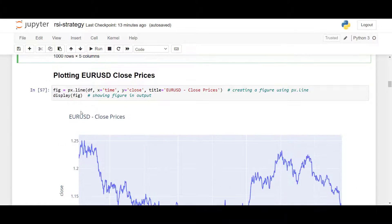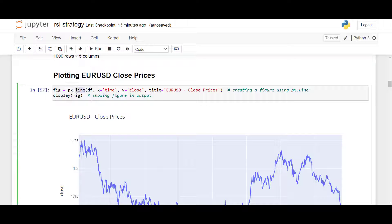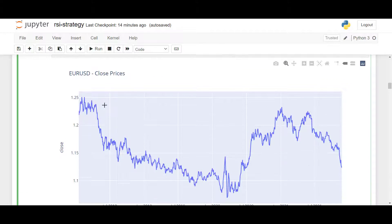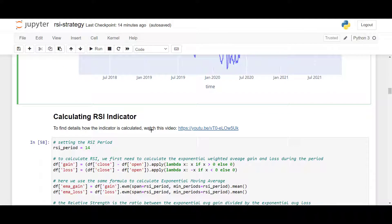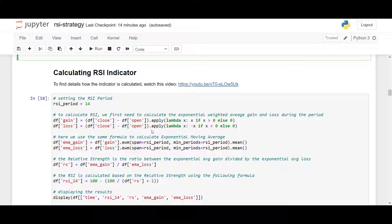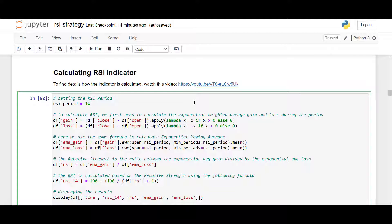The resulting DataFrame has time, open, high, low, and close columns — great for a backtest. With plotly we can use px.line to create a line chart, adding the time column on the x-axis and the close column on the y-axis. The resulting chart shows EUR/USD close prices so you can compare it with your own charts. To calculate the RSI indicator — which is a bit more advanced mathematically — you can watch my other YouTube video on technical indicators if you want the full details.